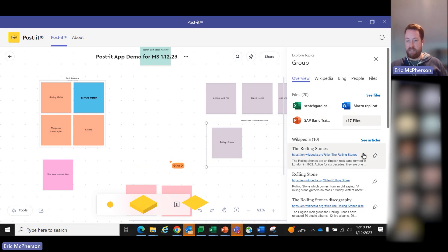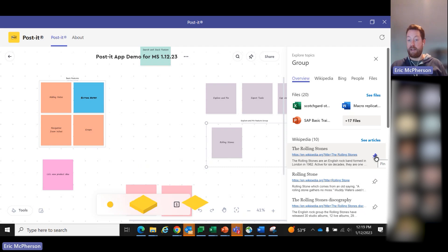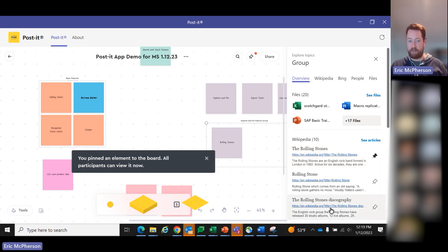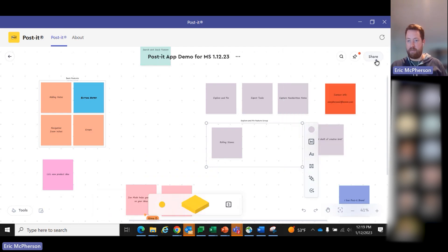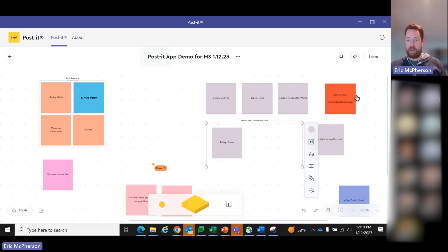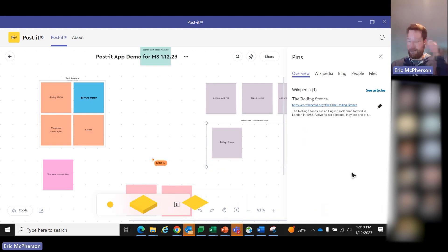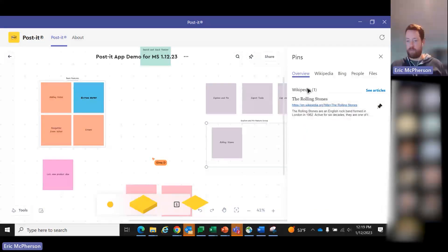It provides you a chance to just pin things that you might need later. So let's say maybe I need the Wikipedia page for the Rolling Stones later. I'm going to hit pin, lets me know that happened. Now, if I exit out of this tab, you see there's a little red dot here up by the pin. And so I go there, and the Rolling Stones Wikipedia page has been pinned.